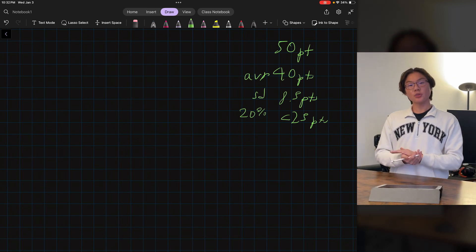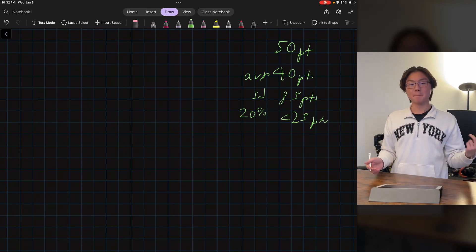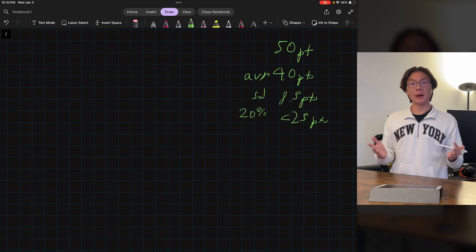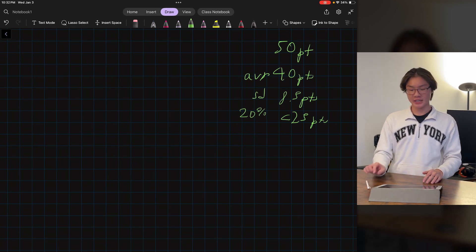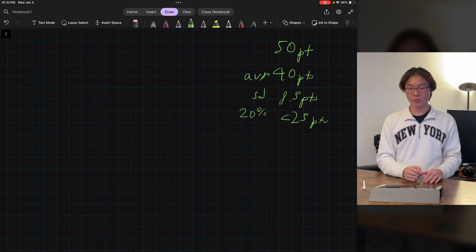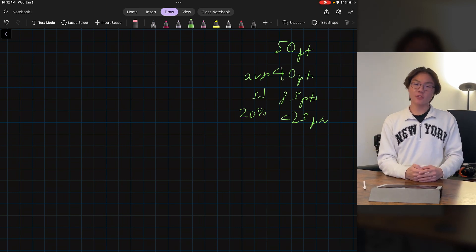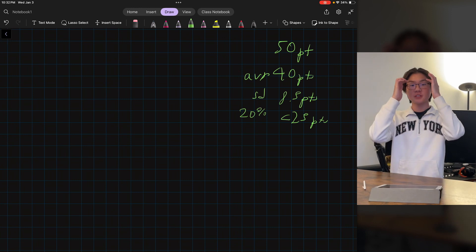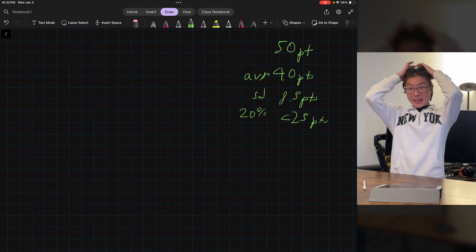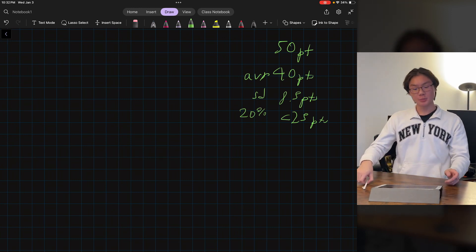Anyways, when most people think of a grade distribution — me included — we think of a bell curve. However, that probably won't be the most probable distribution in this case, and why is that? Well, a bell curve would predict that some students got over 50 points, and that's just not possible.